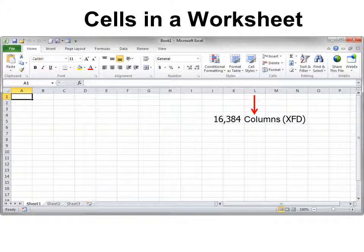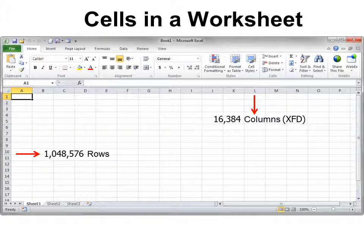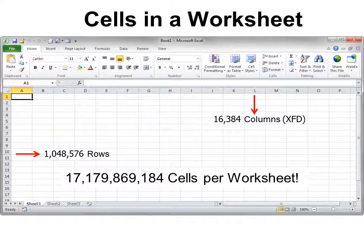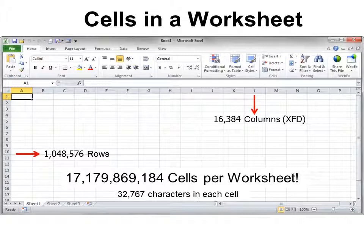There are 16,384 columns in a worksheet and there are 1,048,776 rows. So if you can do the math in your head, you know there are over 17 billion cells in every worksheet, and you can have 32,767 characters in each cell. So cells can do a lot of work.